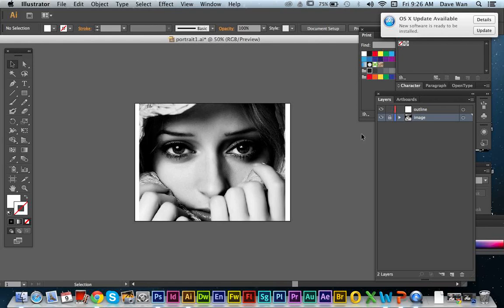So now I have my black and white image to work on my coloring the vectors.